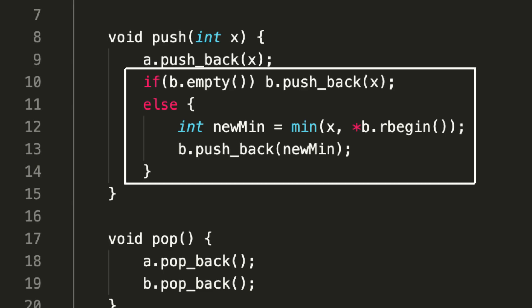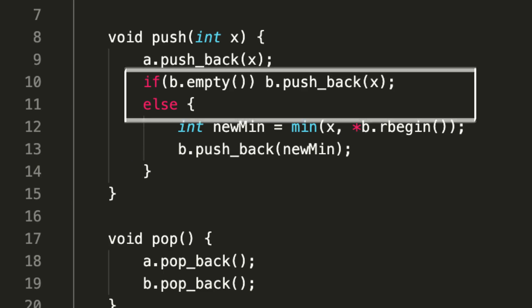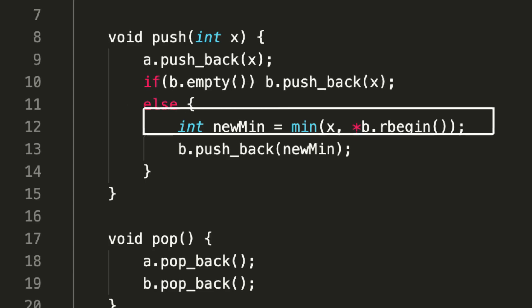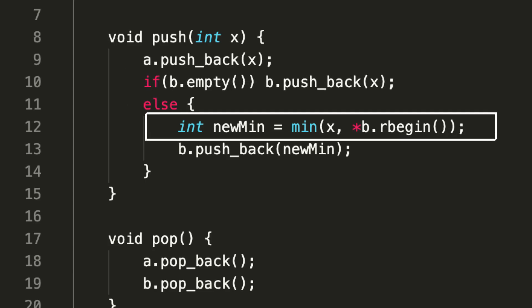What we are doing is: if the second stack or the second list is empty, we simply push back the integer x to the end because the stack was empty—this is the first minima that we will have.